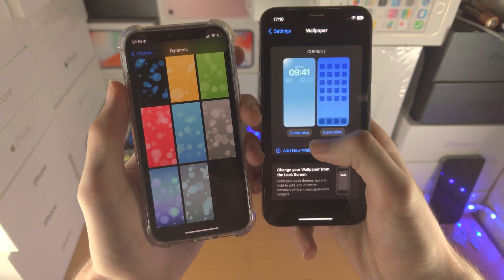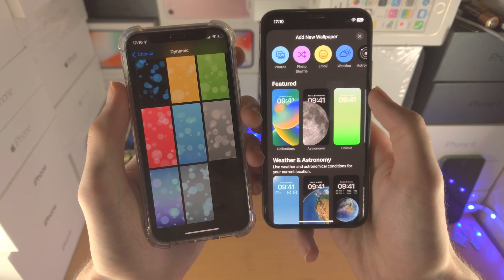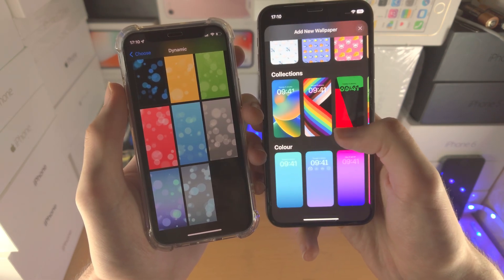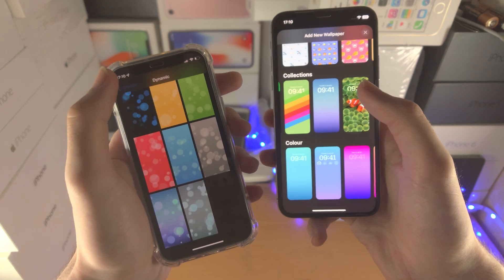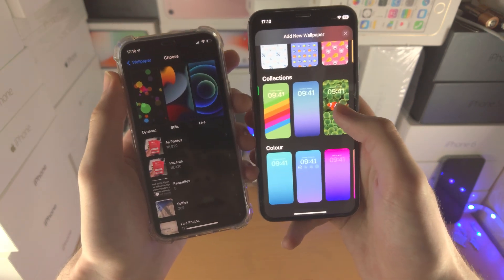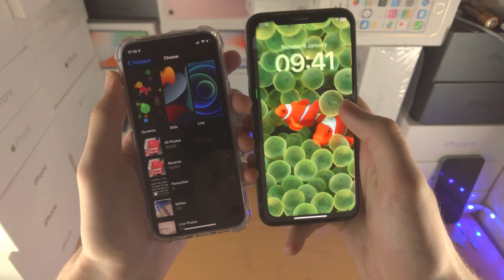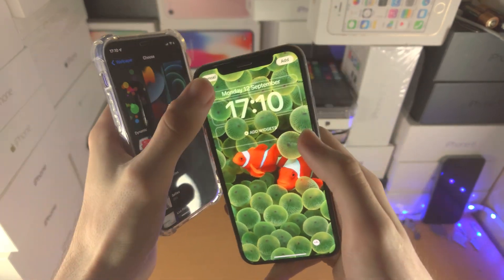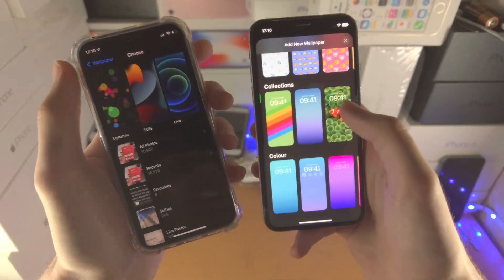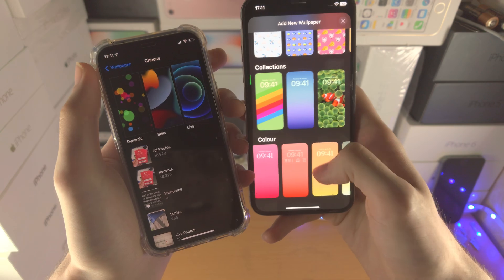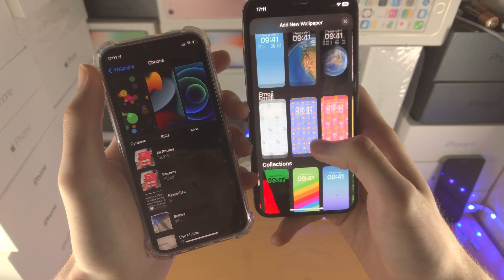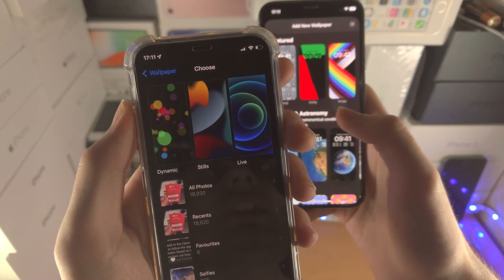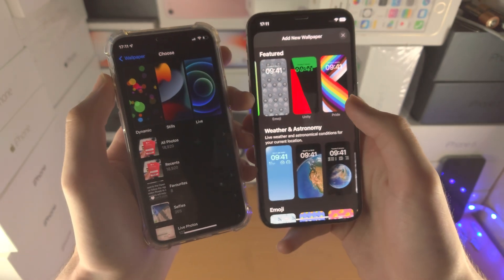So if we go to wallpaper and select 'Add New Wallpaper,' you'll notice not only did they remove the dynamic wallpapers, they also removed the live wallpapers. I mean, the iOS 16 wallpapers are kind of cool, but removing dynamic and live wallpapers is a real downside.